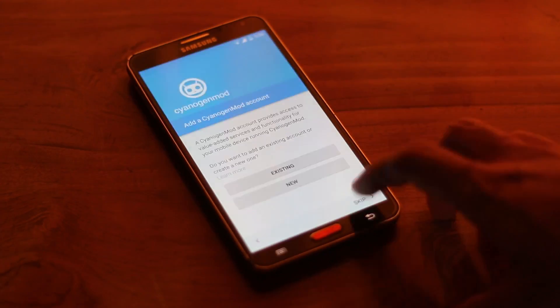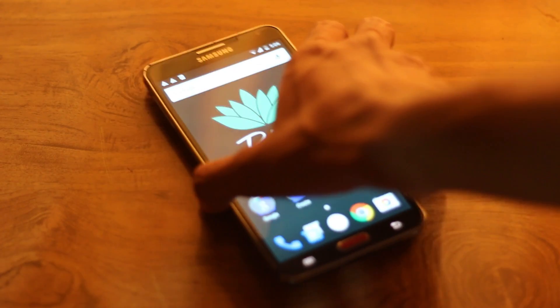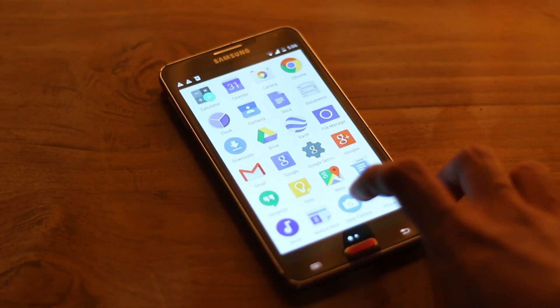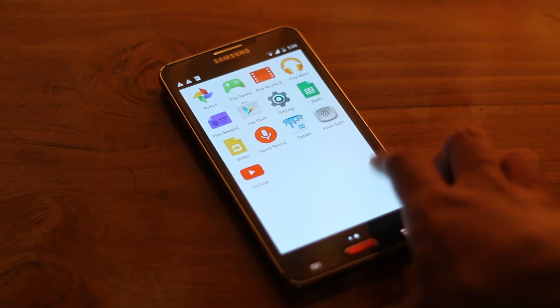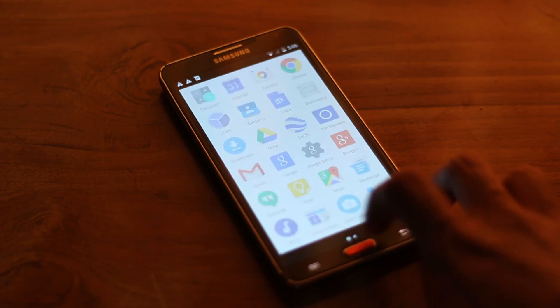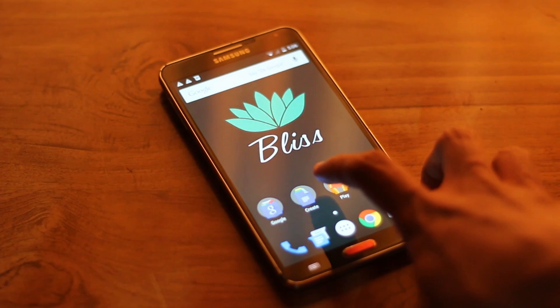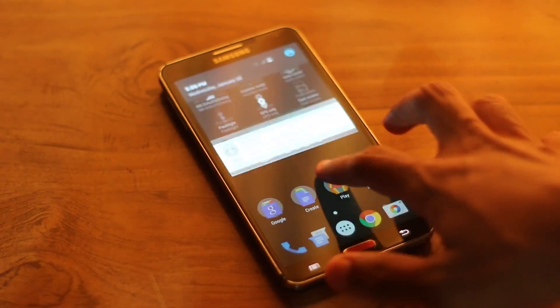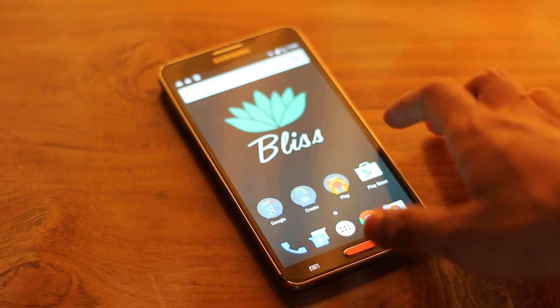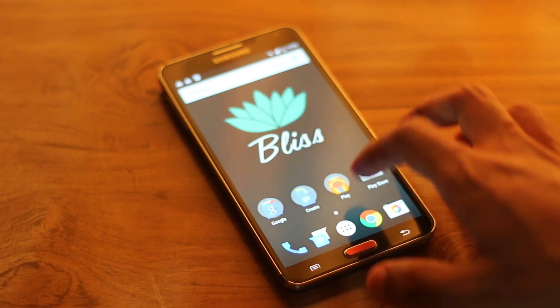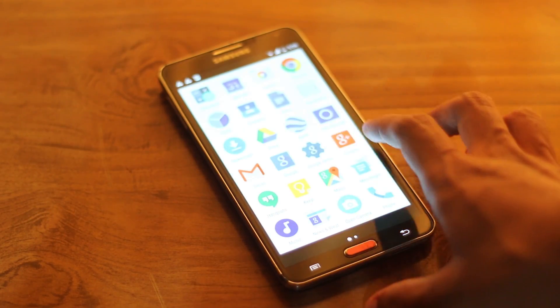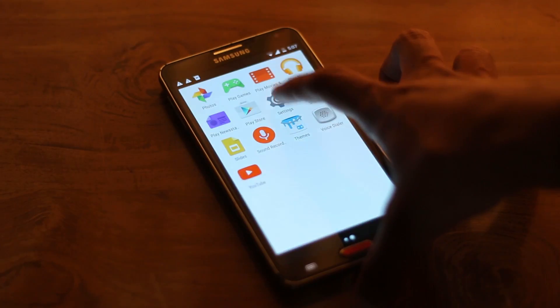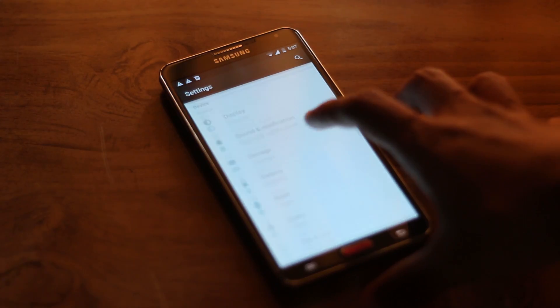After the main installation setup process is done you'll be booted into the ROM like I am. This is a feature-packed CyanogenMod 12 base ROM and it's really good from my testing so far. I've been using it for around a day now and it's been really good.